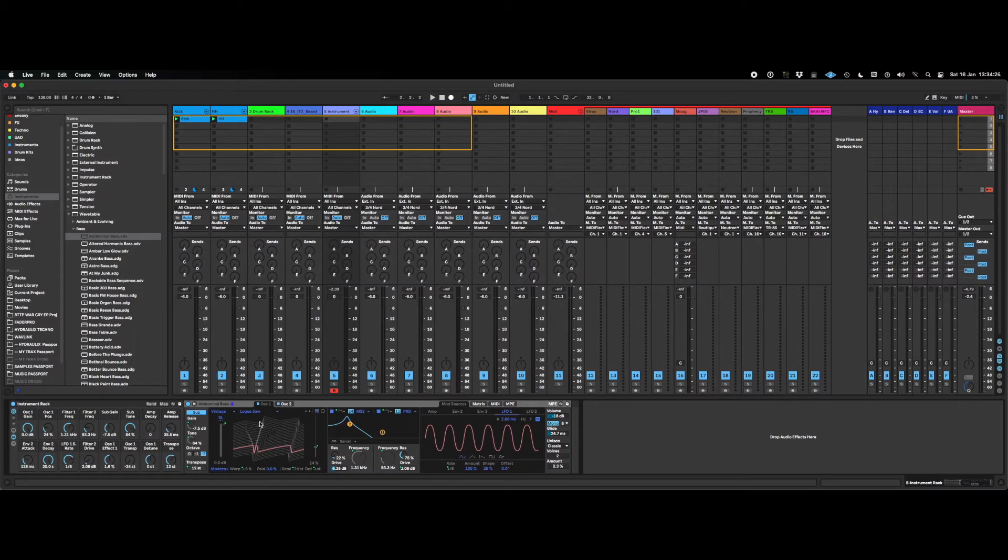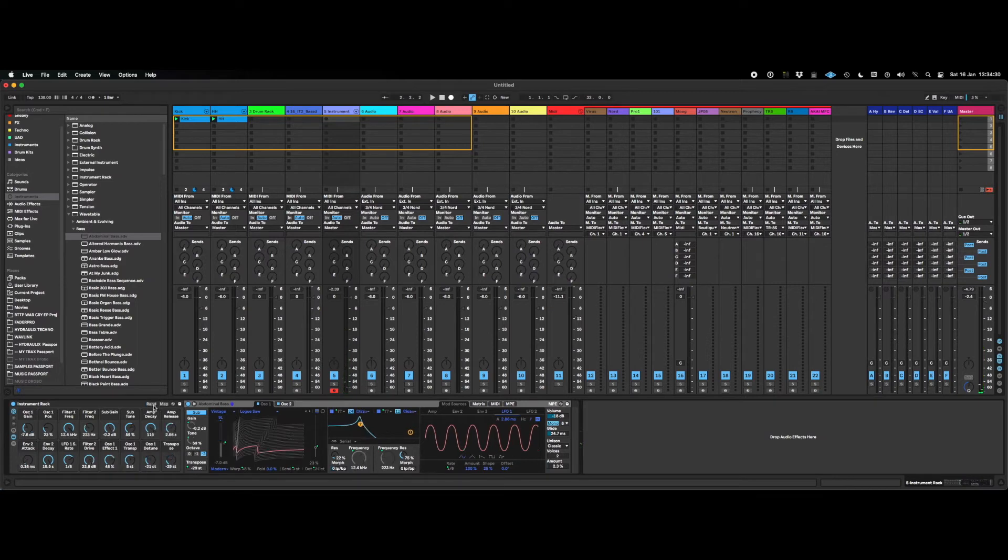So if we just play the bass sound, it sounds like this at the moment. Randomize it. We get this.